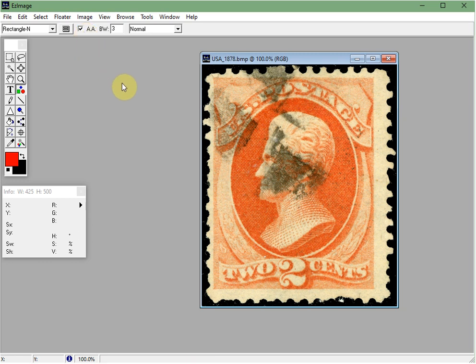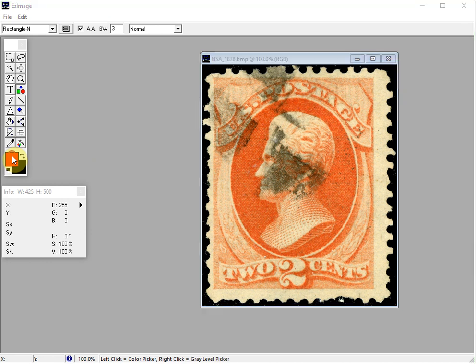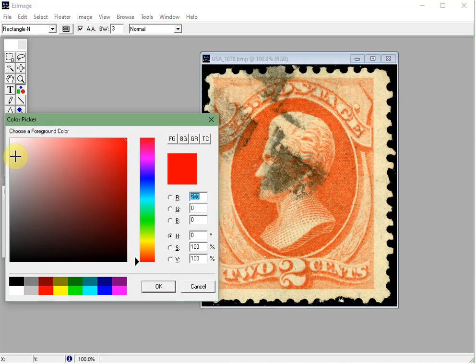You can also select the color of the shape you're about to place by clicking on the foreground color, which is here. I like to use a high contrast color compared to the stamp, so I chose red, which is this one here.